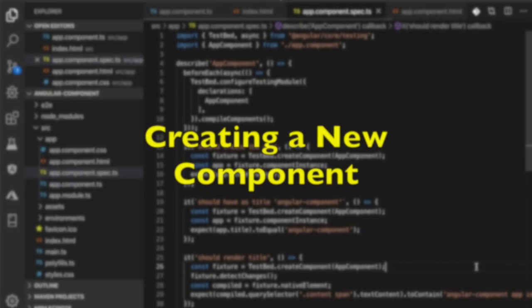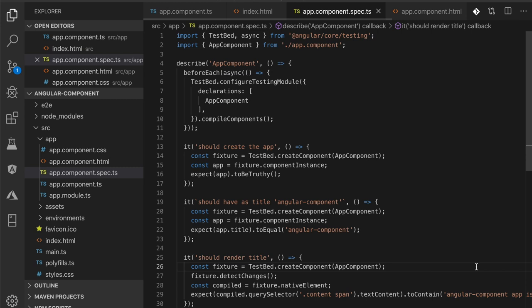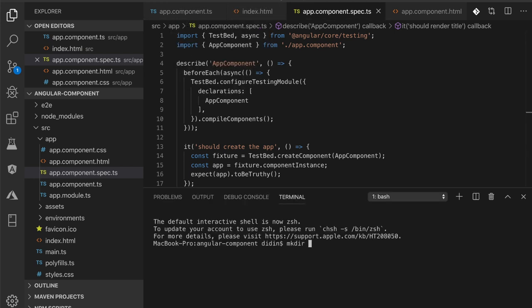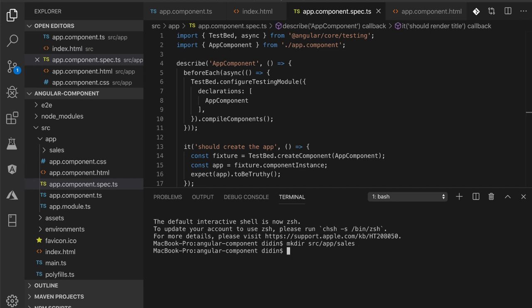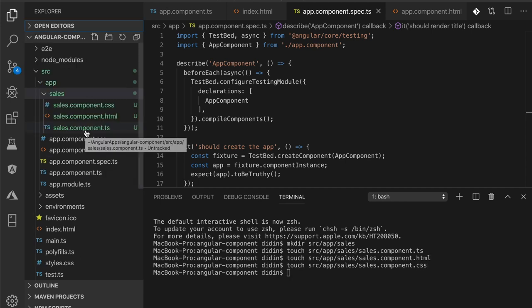Creating a new component: we can create a new component manually or using Angular CLI schematics to generate components. Start by creating a new folder inside the src/app folder with a folder name similar to the component name to make it easier to manage. Next, create a TypeScript file inside that folder. To make a separate template and style, create new files with HTML and CSS extensions in the same folder as the TypeScript file. You can also create a test unit file for this component in the same folder.